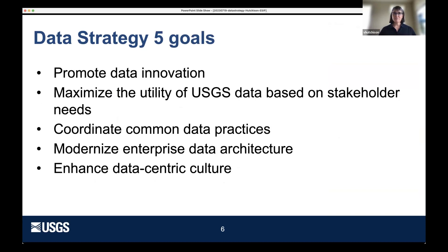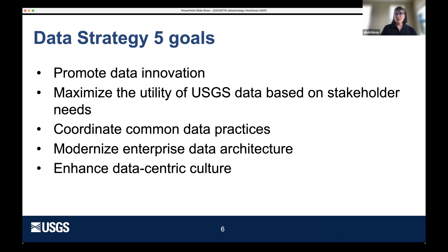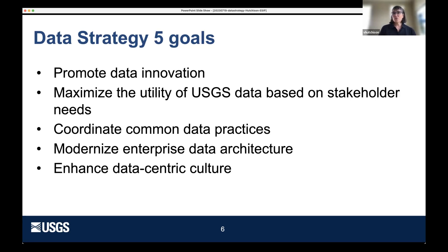The data strategy goals are high-level — this is a decadal vision. Goals include promoting data innovation, maximizing the utility of USGS data by understanding stakeholder needs, ensuring the release of FAIR data (findable, accessible, interoperable, and reusable), better coordinating data practices across the bureau, modernizing the enterprise data architecture, and enhancing the data-centric culture at USGS. Each goal is accompanied by more detailed objectives. The strategy is also intrinsically linked with the Office of Chief Information Officer's information management and technology strategy.